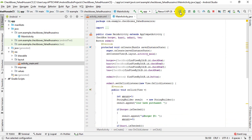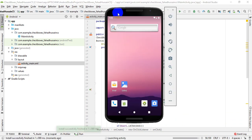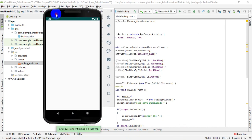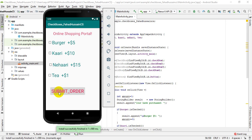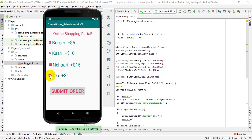Now we will run our program and see that the checkbox is working exactly as intended. First, we don't check any of them and click Direct Submit — you can see the purchase list is written and the amount is 0. Now I check burger and Nehari — this should be $20. Both are written and the total amount is 20. Then I also check burger, so $20 plus $10 equals $30. Clicking submit shows three items and the total is $30. Checking the 4th item as well, the total becomes $31, and clicking Submit shows all four items with individual prices and a total sum of $31.